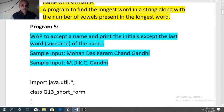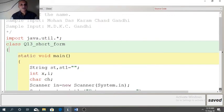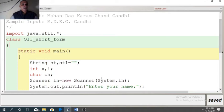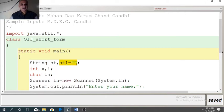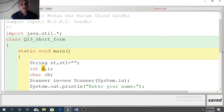ST is the variable in which we will take the input. ST1 will store the modified name, so blank is initialized in ST1. X is required to find the index of the last space, because we don't have to extract all the characters of the string — we need to extract the characters before the last space only. So X will store the index of the last space.